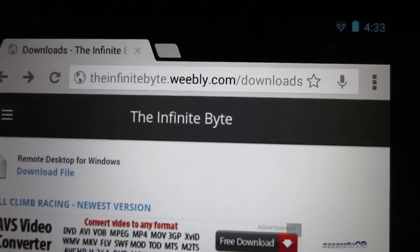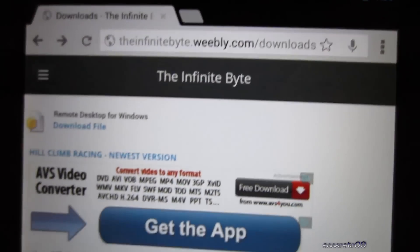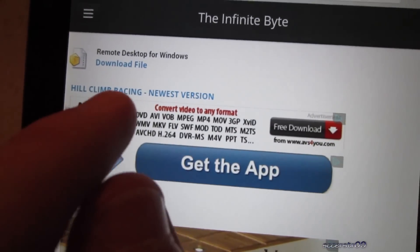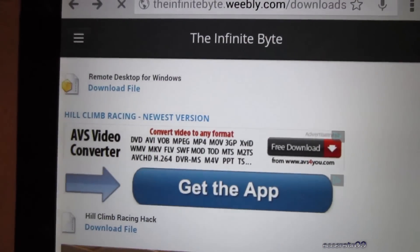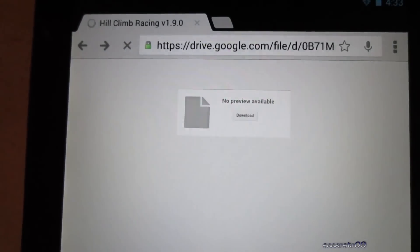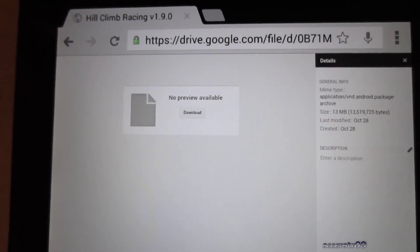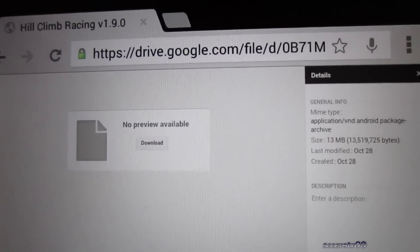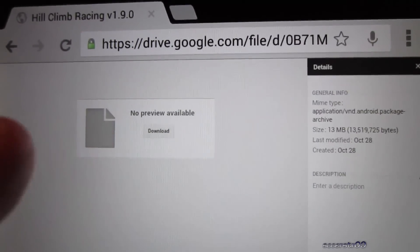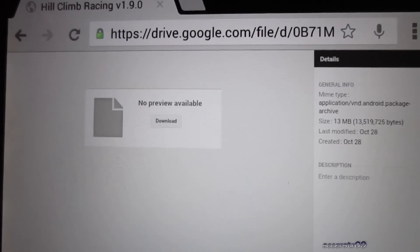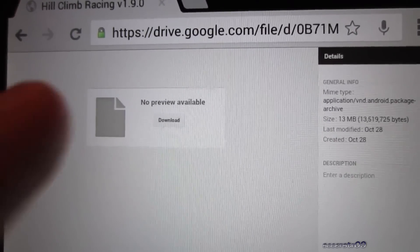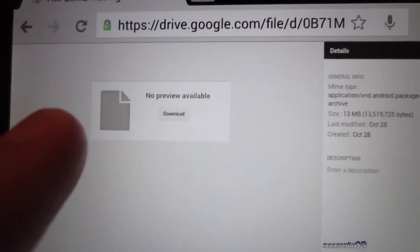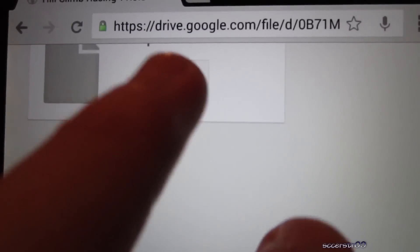It's TheInfiniteByte.weebly.com slash downloads, and you're going to want to find Hill Climb Racing newest version. Now go ahead and click that link, basically this will take you to a Google Drive page where you can go ahead and download the file. It's going to say no preview available because Google Drive isn't able to preview an APK file, which is what this is, so you're going to want to choose download.